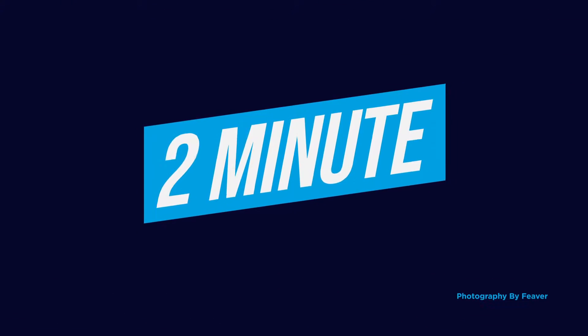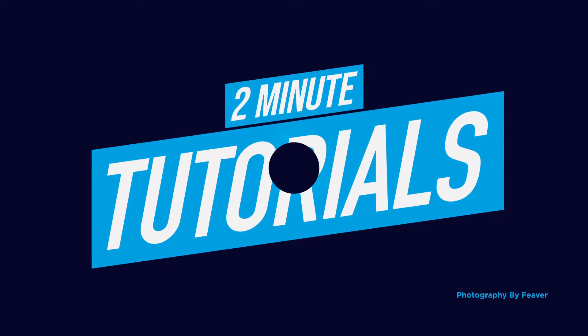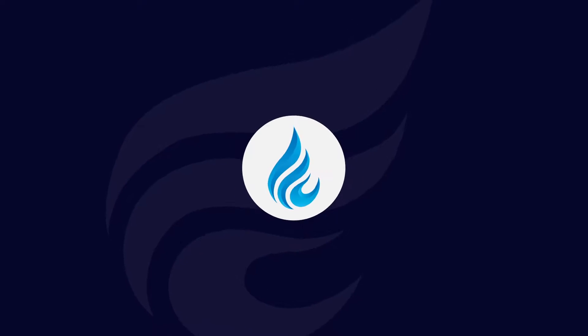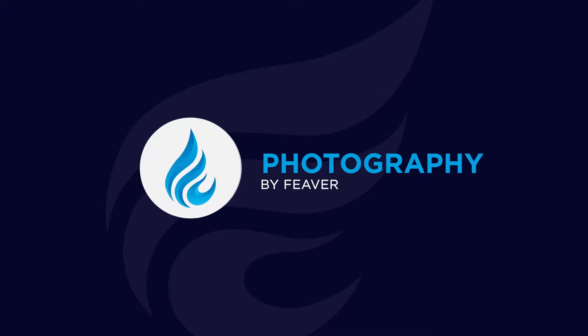Hi guys and welcome back to another Tuesday two-minute tutorial. Today I'm going to show you how to download and install brushes in Photoshop. I'm gonna start right now.